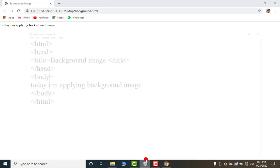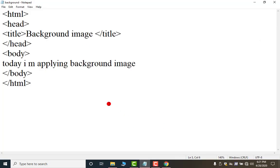For that first important thing that is that you must have some HD wallpapers with you if you want to apply background. I will give the link of the website in the description from where you can download free of cost all the wallpapers in HD.